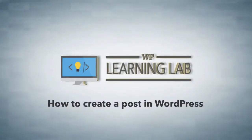Hi everybody, this is Bjorn from WP Learning Lab and in this video I'm going to show you how to create a new post for your WordPress site.